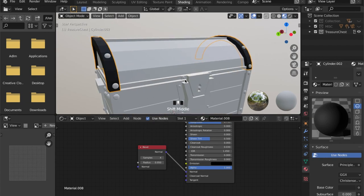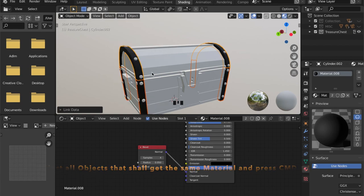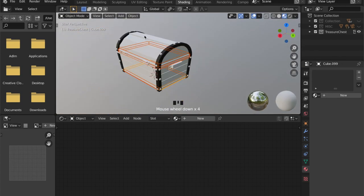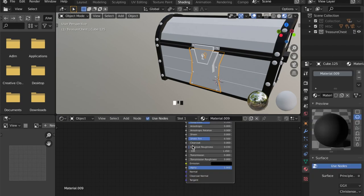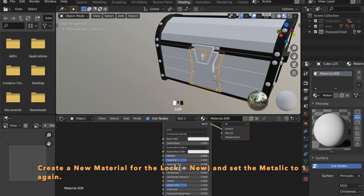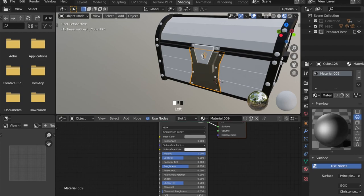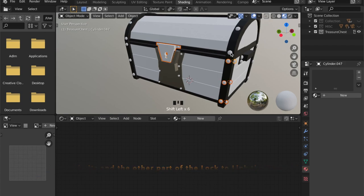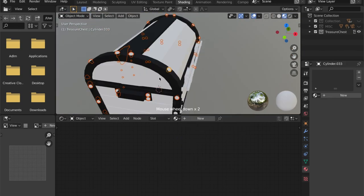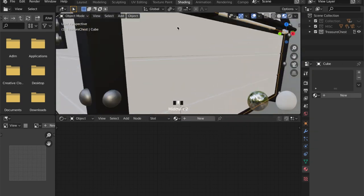Now you can select all the objects that you want this material to display and press Ctrl L then choose materials to link the materials. For the lock I need another material, so click plus new to create a new one. As it is another metallic material, set the metallic value to 1, pick a color, and dial up the roughness a bit. Select all the objects you want the new material on, and with the original object as our main selection press Ctrl L to link the materials again.